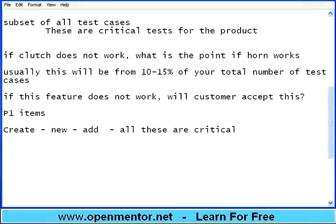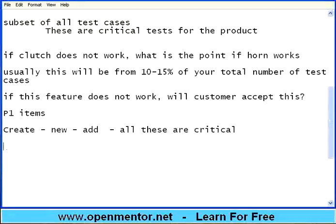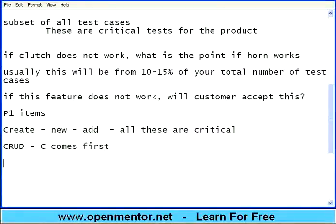For example, take an instant messenger. If I am not able to create a contact, how will I send a message to that contact? How will I view the contact's profile? If I am not able to compose or create a new message, how will I send it? If I cannot create a document, how can I edit or delete it? Any create, new, or add feature is definitely in BVT. In an ERP, creating a new item, a new purchase order, a new vendor — they are all important. Unless you create, you cannot read, update, or delete.